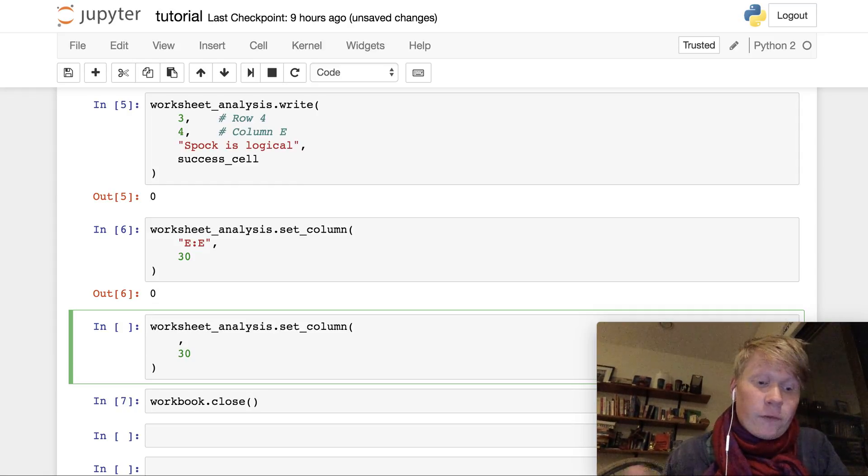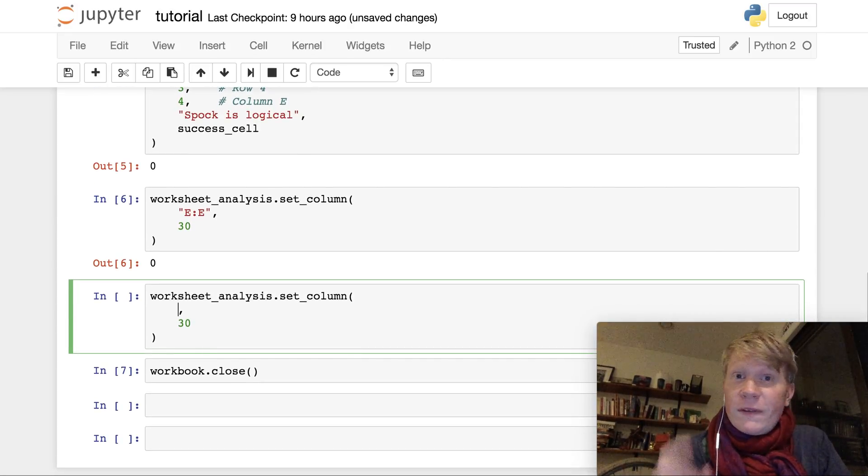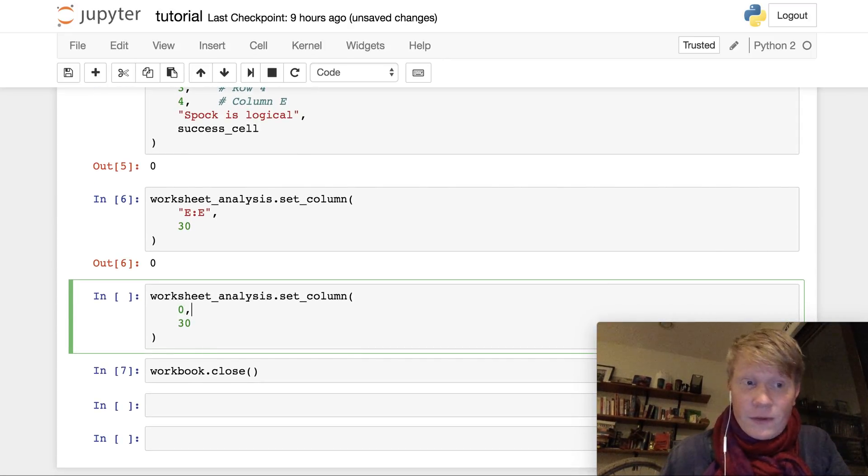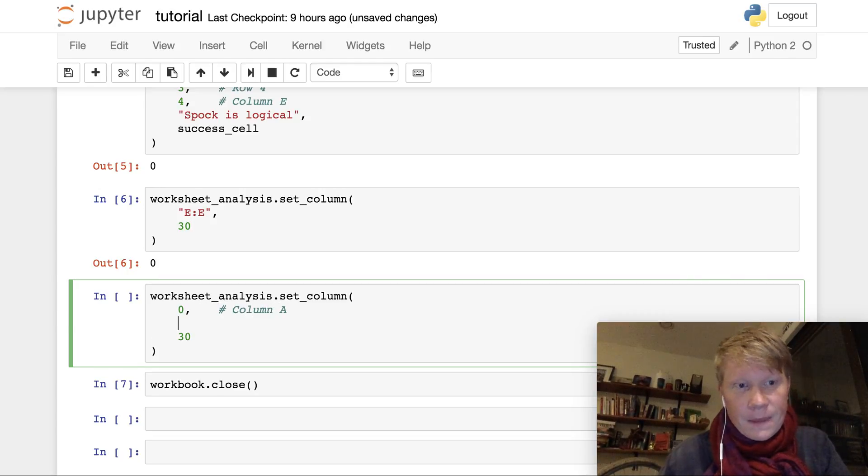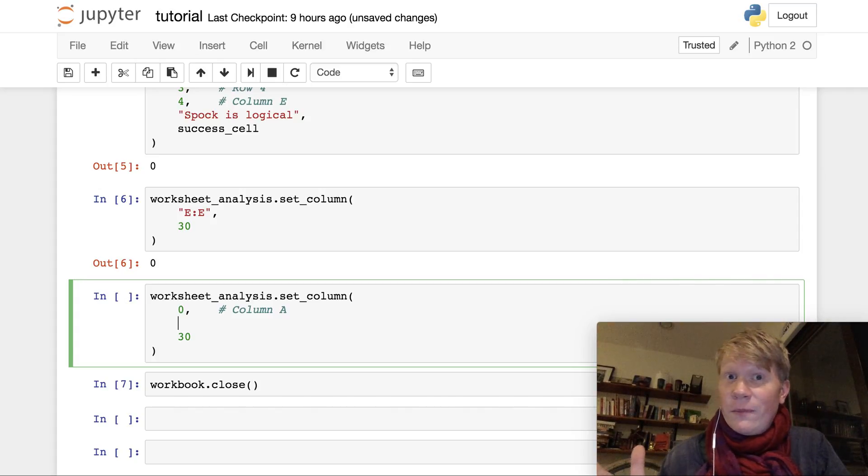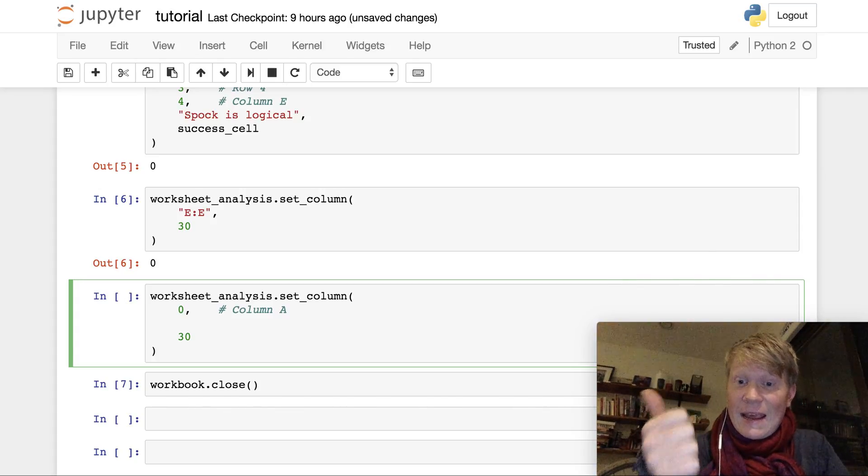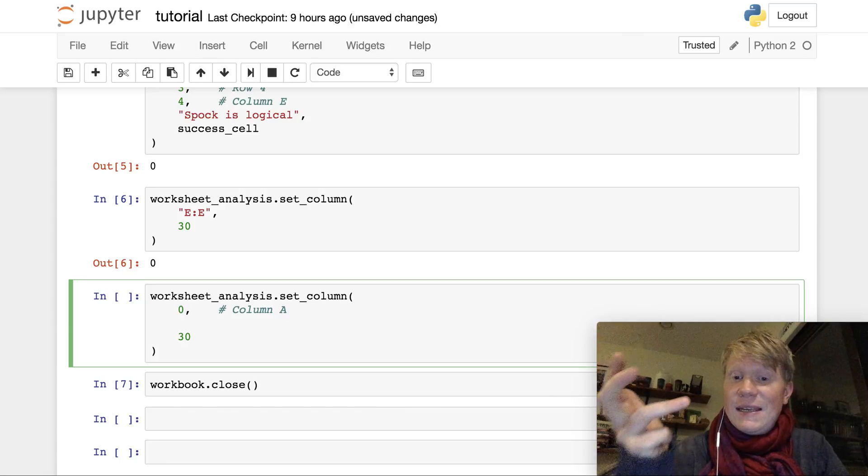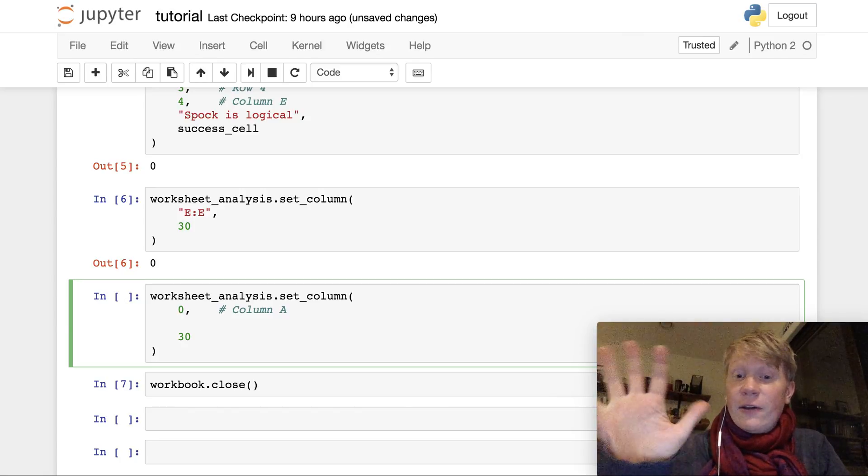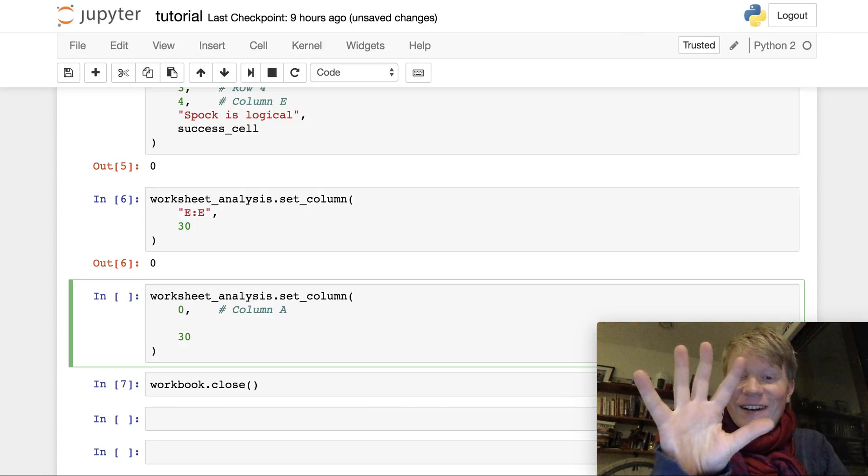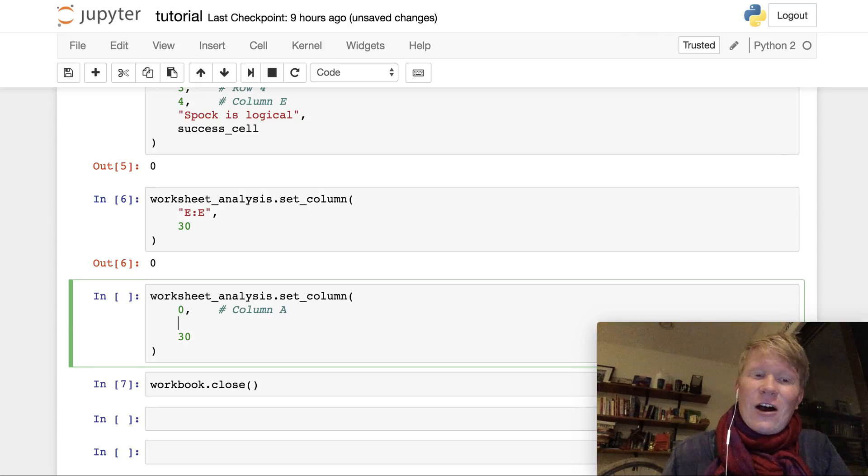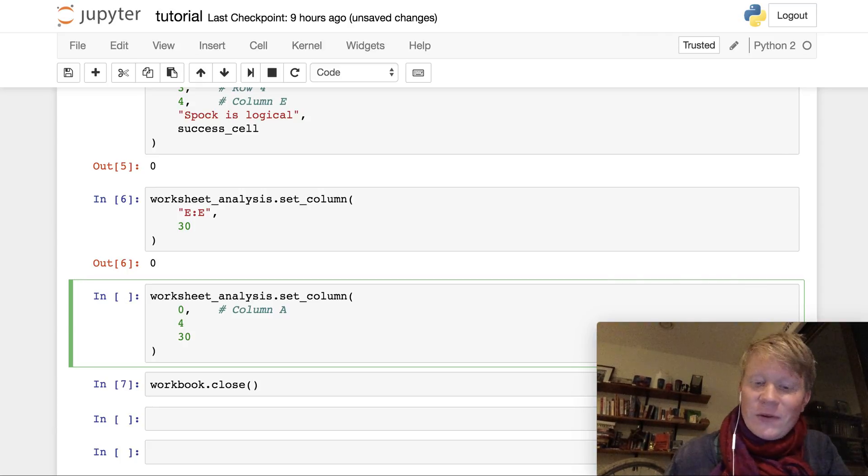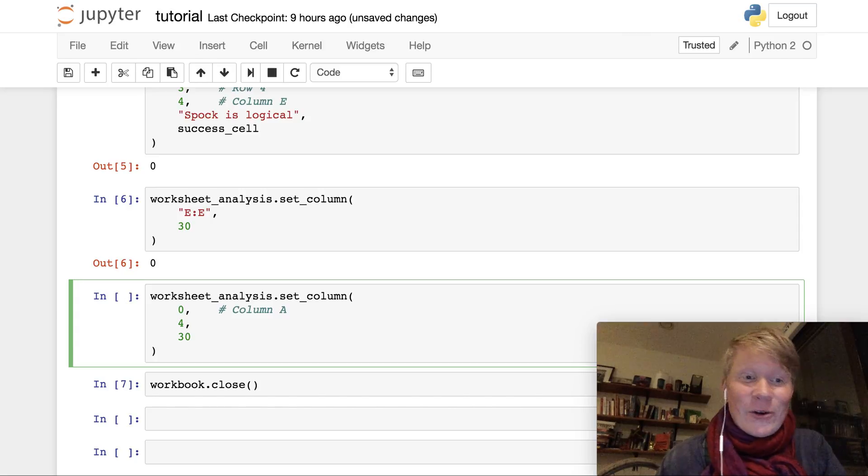So first, we want the start column, which is gonna be column 0, and that is equivalent to column A. And we want to do this all the way up to column E. So that's A, B, C, D, E. And although I have five fingers here, it's actually up to column 4 because in computer science, you often start counting at 0.